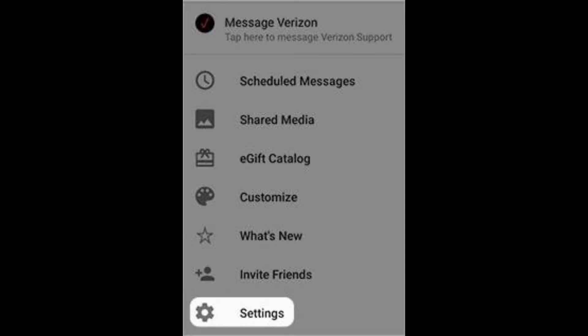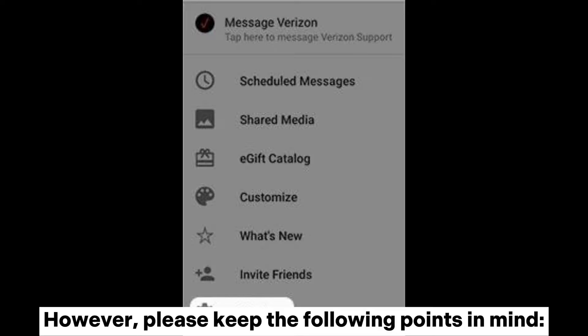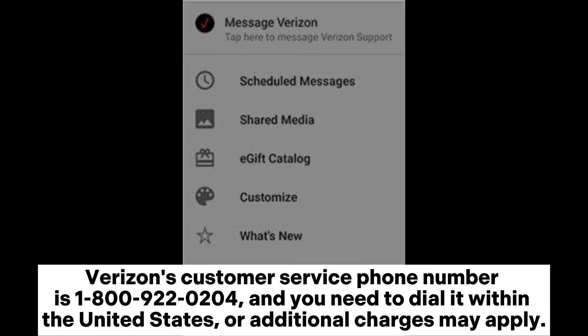If you haven't utilized Verizon Cloud or the Verizon Messages app, or if you're unable to recover lost Verizon texts through them, you can attempt to directly call Verizon customer service to inquire about the possibility of restoring your messages. Verizon's customer service phone number is 1-800-922-0204, and you need to dial it within the United States or additional charges may apply.